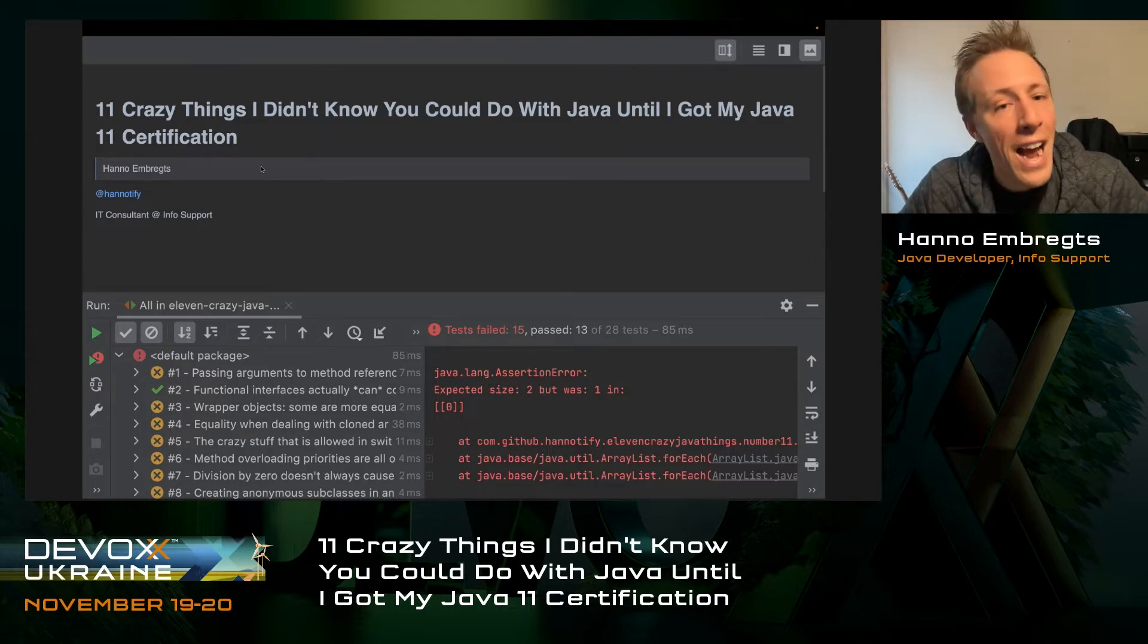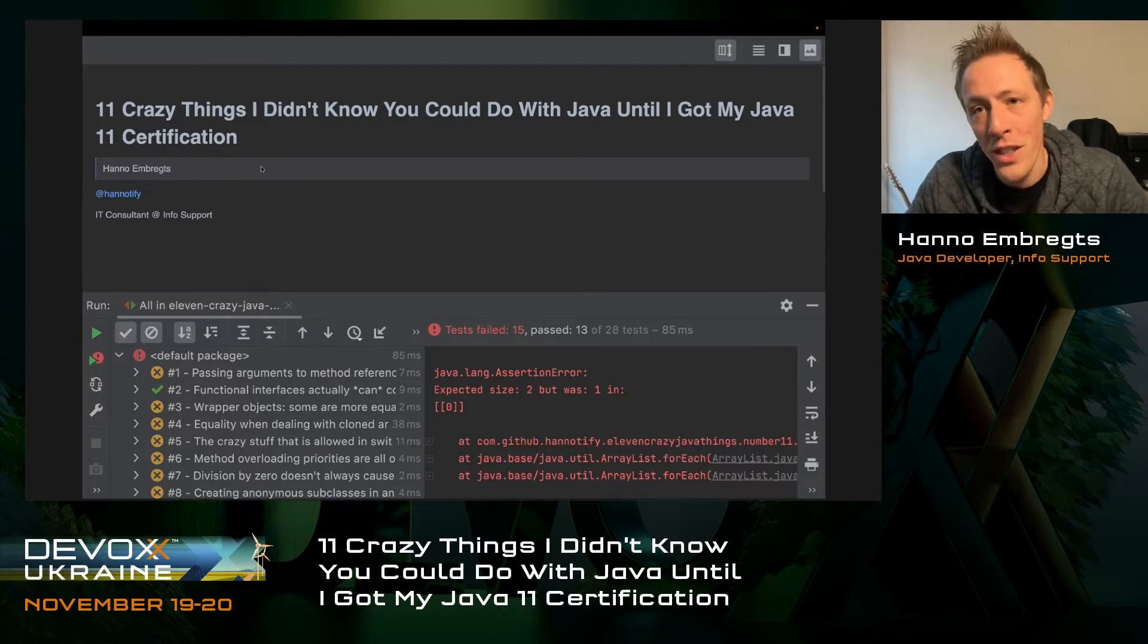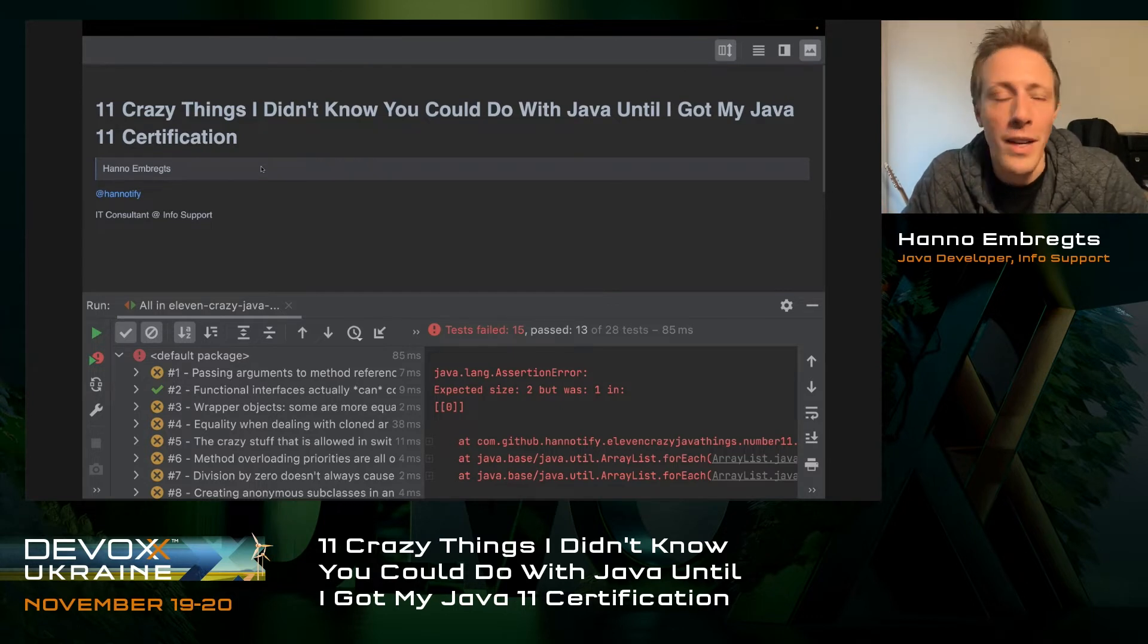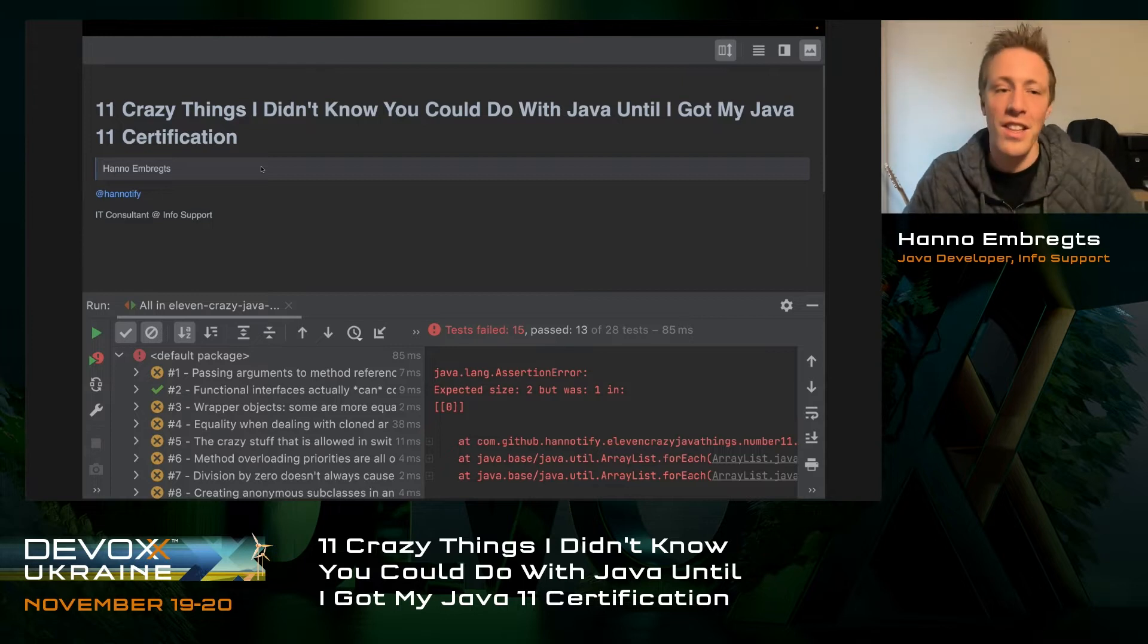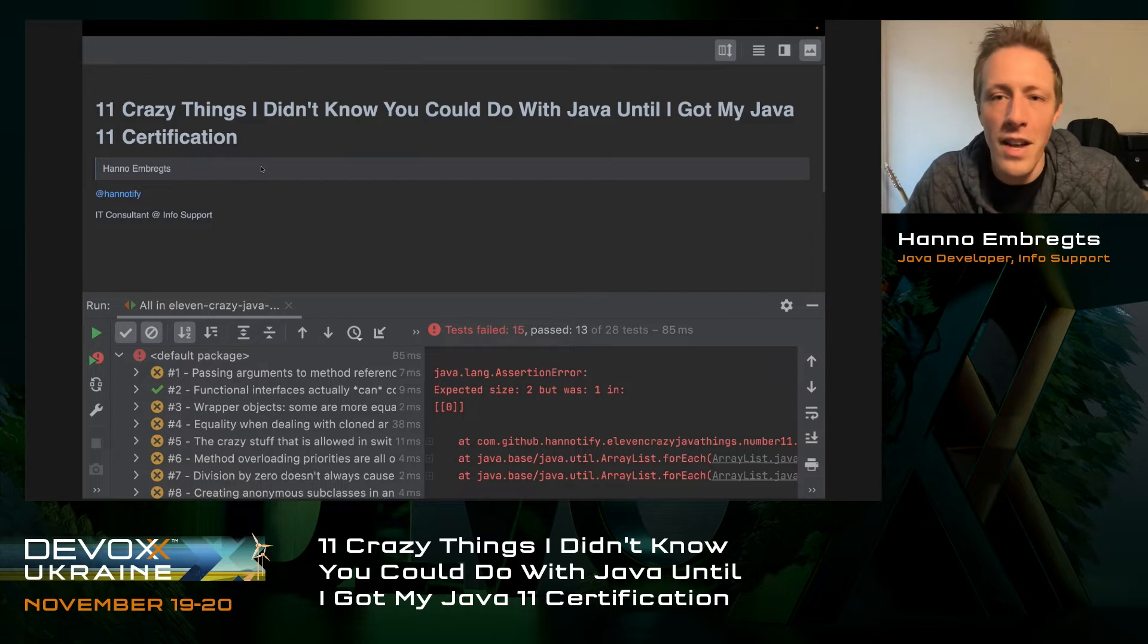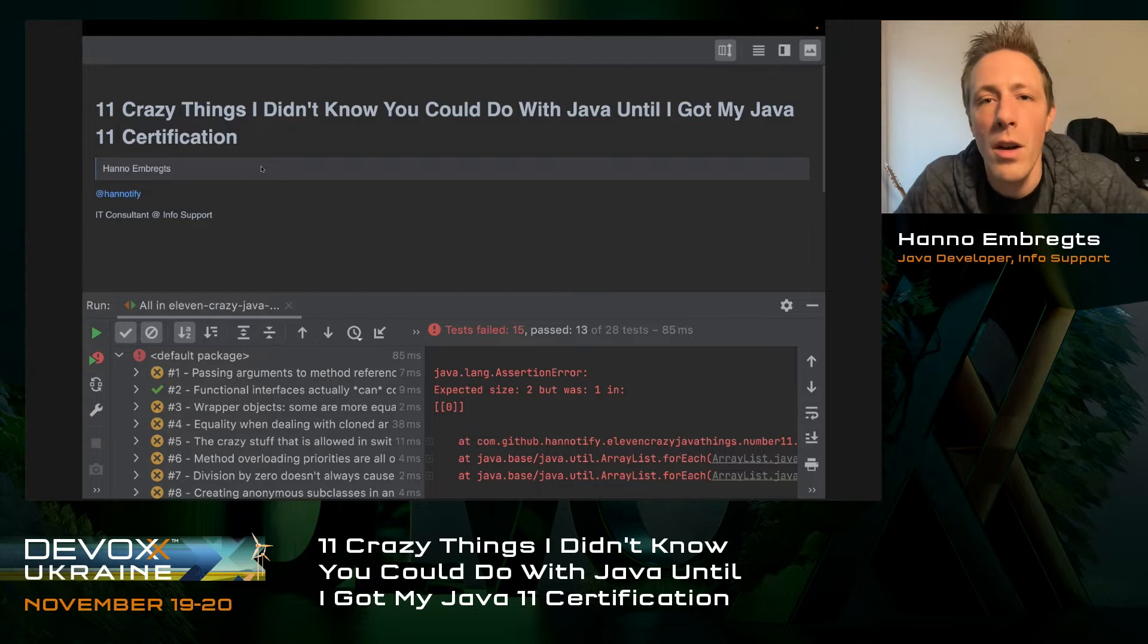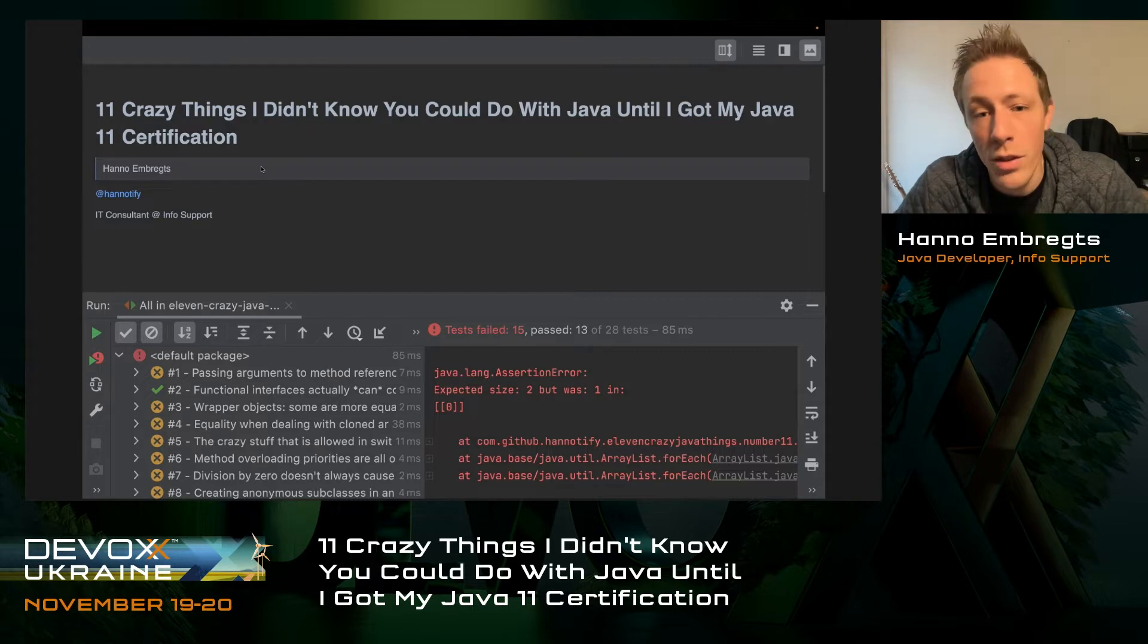After passing the test and getting my certification, I put them in a talk. I've chosen the 11 craziest things that I learned during studying for the Java 11 certification. This can mean two things: I've been a lousy developer for the past 14 years, or these are 11 things that are lesser known and you don't learn about them in your regular work.